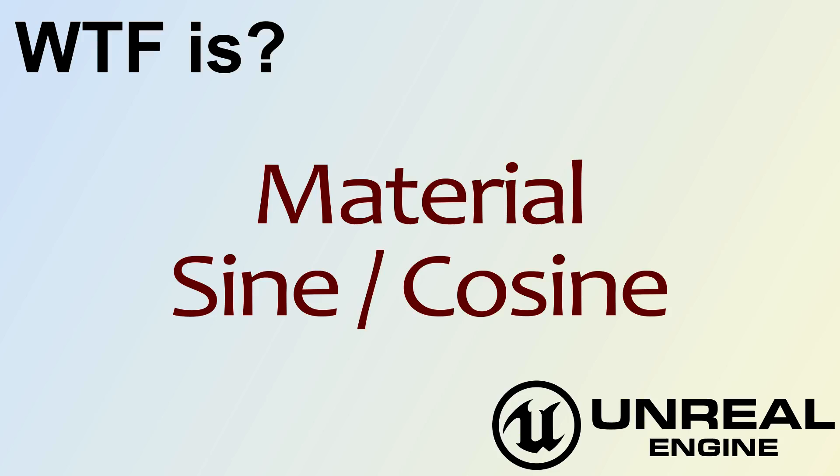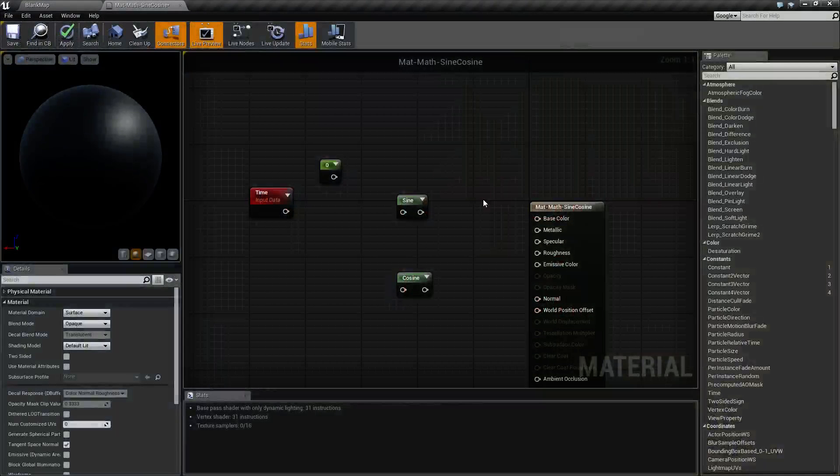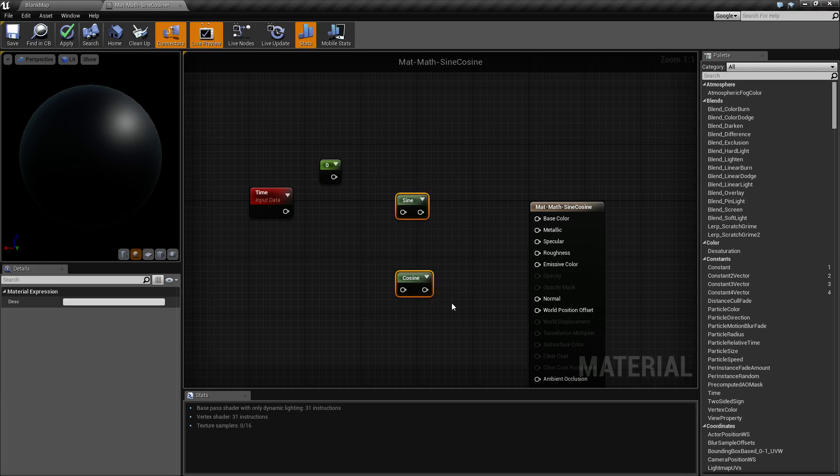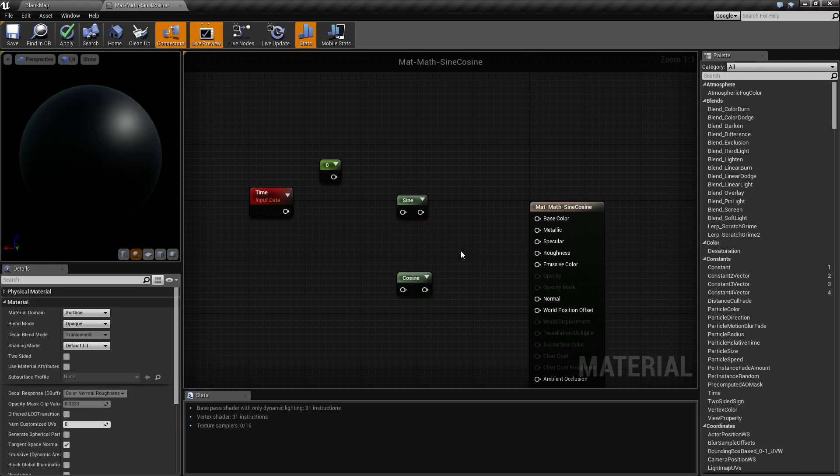Hello, welcome to the video for what is material the sine and cosine nodes. Let me go ahead and pull up our quick little example here and we can actually see the sine and cosine nodes here. But first we need to start off what they are and how we actually intend on using them.